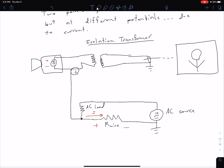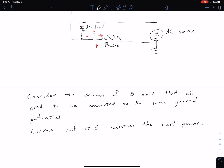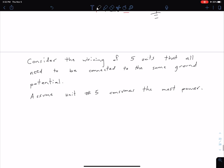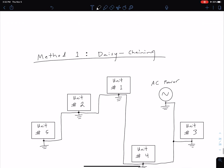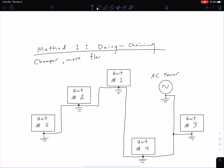Let's move on to a simpler situation. Consider wiring for five different units in a processing factory, where all units need to be connected to the same ground potential. We'll look at two connection schemes. The first method is daisy chaining. A couple of advantages of the daisy chain method are that it's going to be cheaper and more flexible in terms of where we want to place these units.